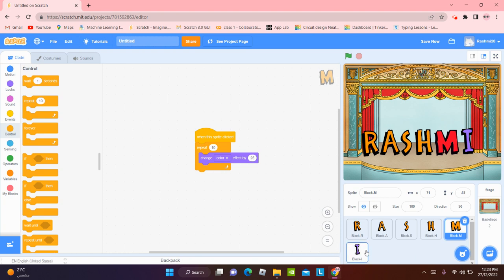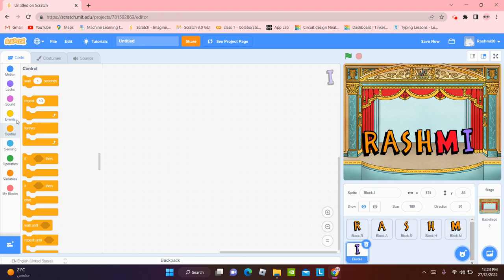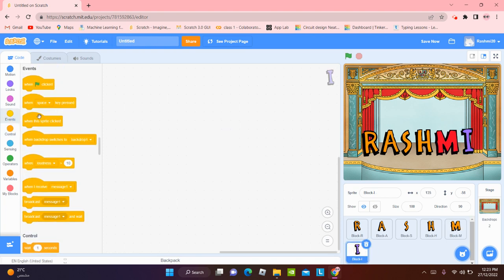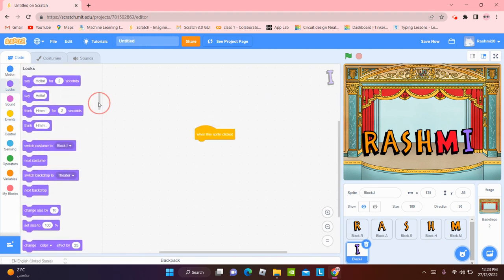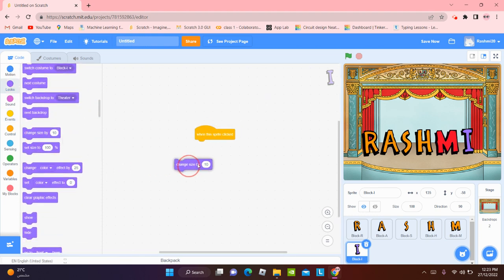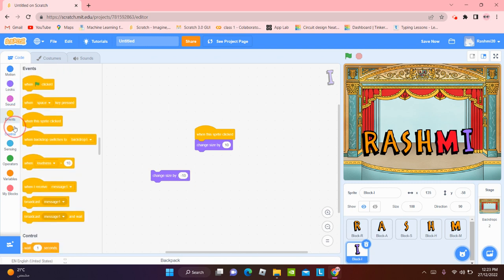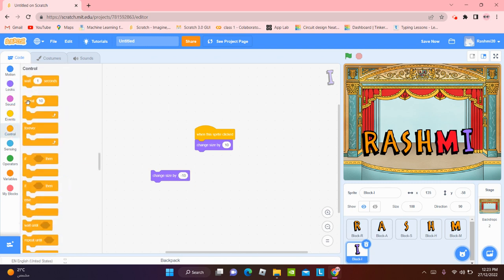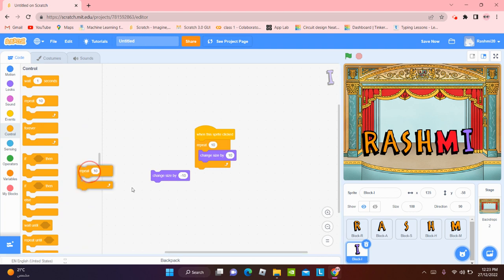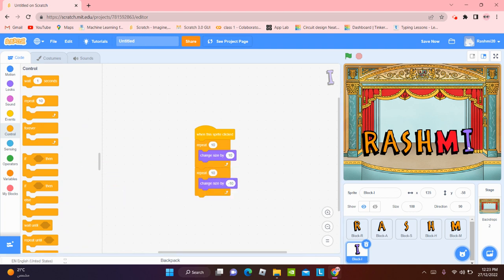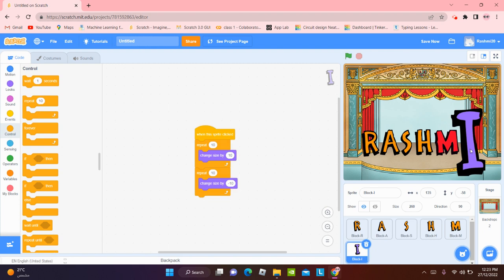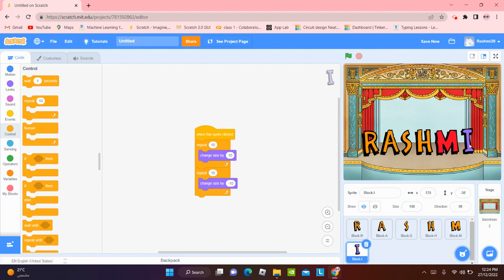Now for I. For I, when this sprite is going to be clicked, we can change the size by 10. You can change the size by 10 and then change size by minus 10. I'm going to go to control. We're going to repeat this 10 times and repeat this 10 times as well. Let's take a look. It's like a heartbeat. We're going to make it to the normal size. 100. Yeah. So size by 10 and back again. Size by 10 and back again.